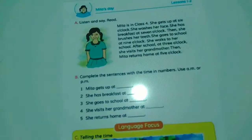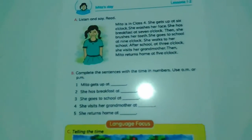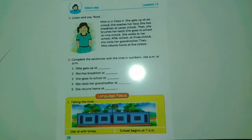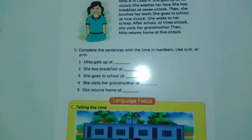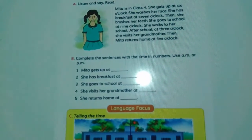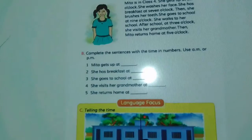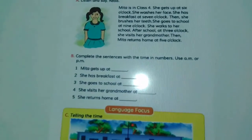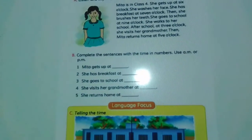When does she go to school? She goes to school at 9 o'clock. She walks to school. How does she go to school? She goes to school on foot. That means her school is near to her house. After school at 3 o'clock, she visits her grandmother. Then Mitha returns home at 5 o'clock.